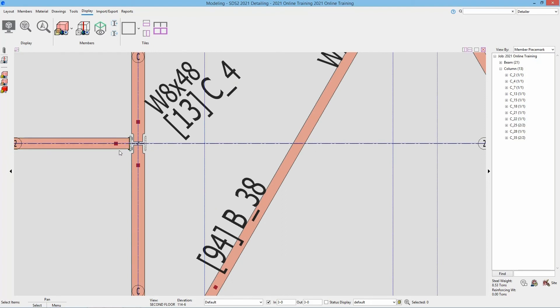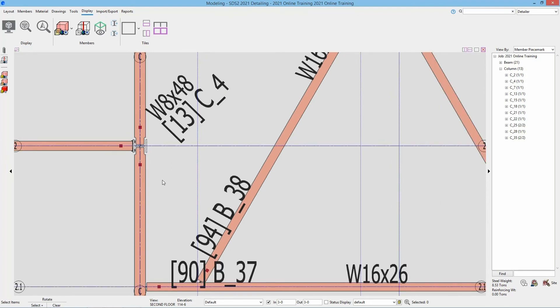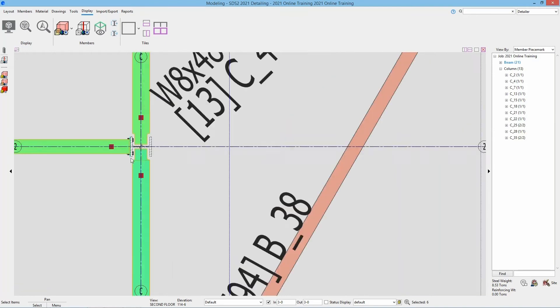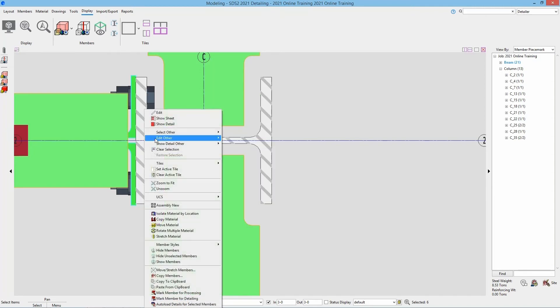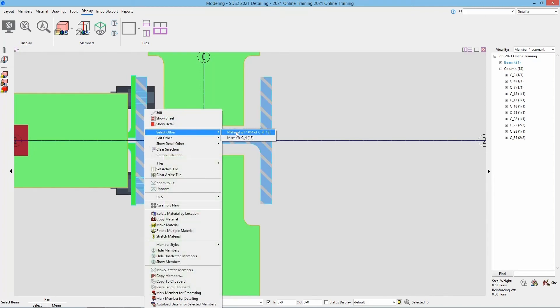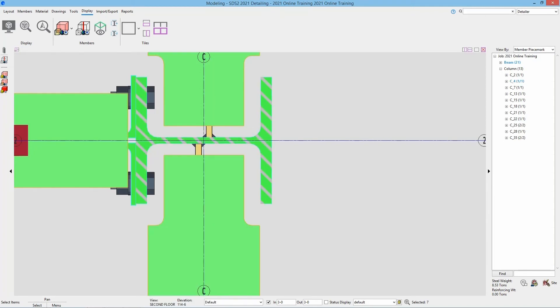So if I have multiple things selected here, maybe I have these different members selected and I want to add this material to my selection. If I right click on that and go select other and select material, that is going to add to the current selection.